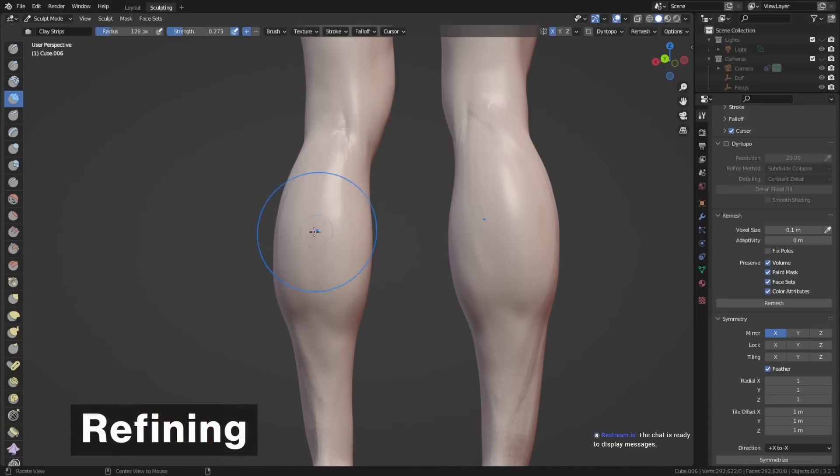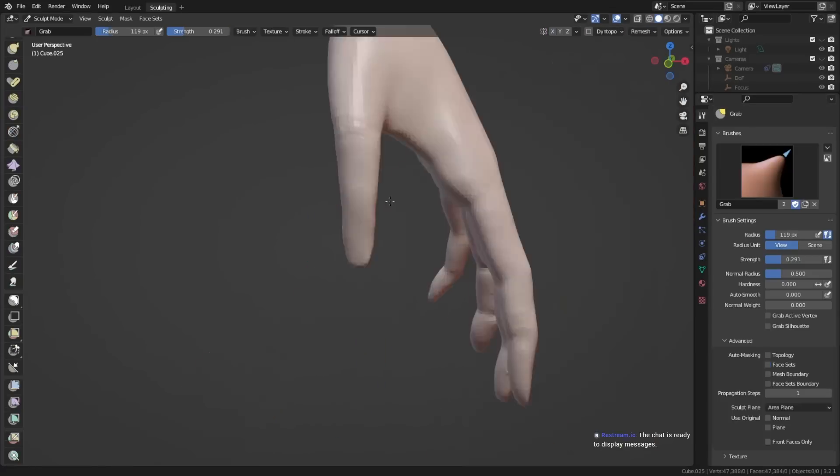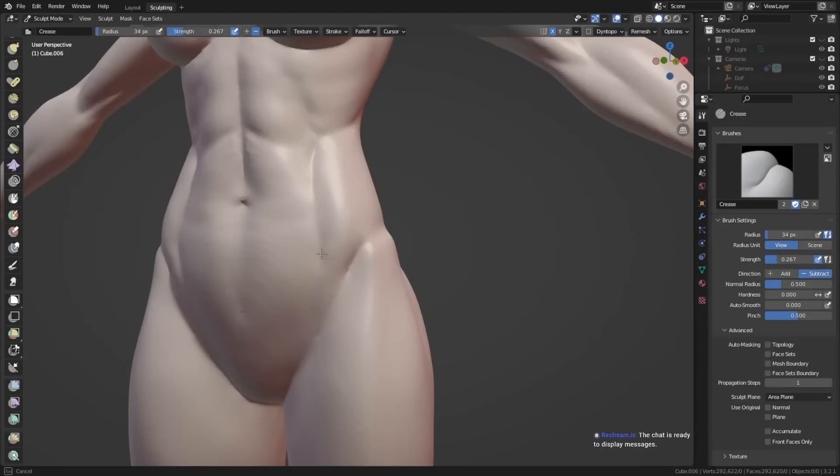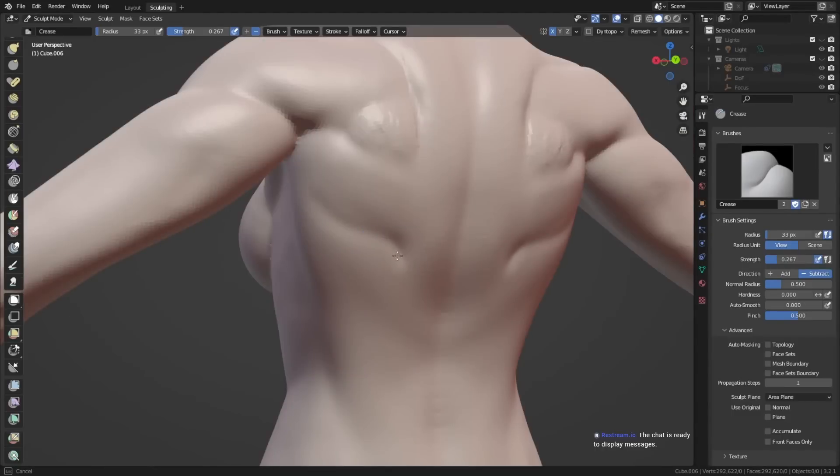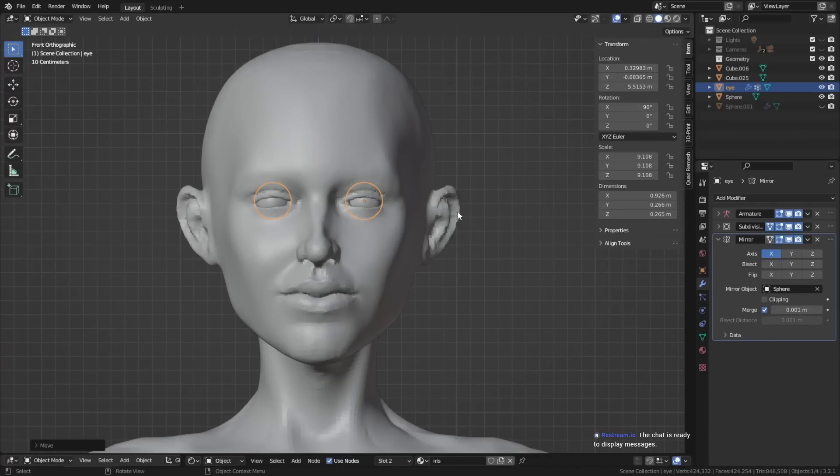What that means is basically adding characteristics, like more muscle definition, or you can also add a little bit more fat to the body, or you can refine the face, for example.